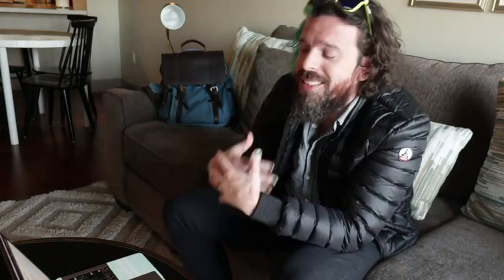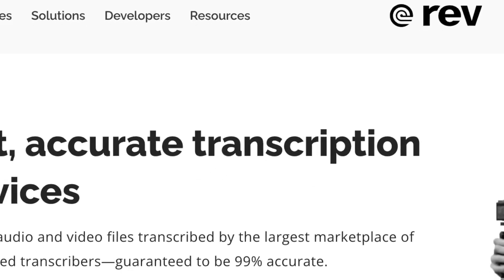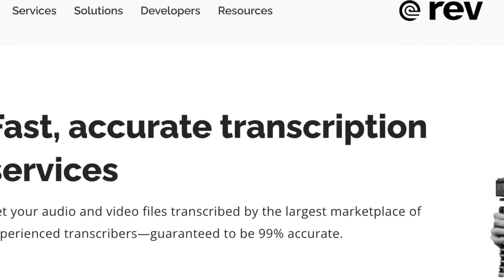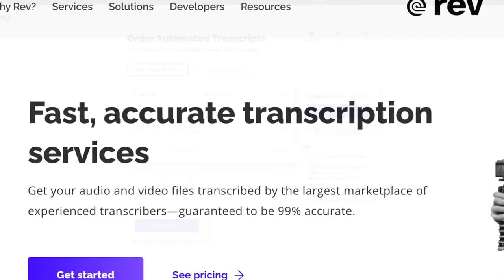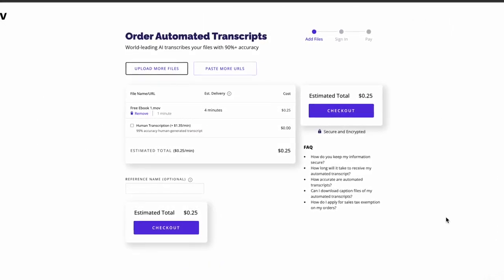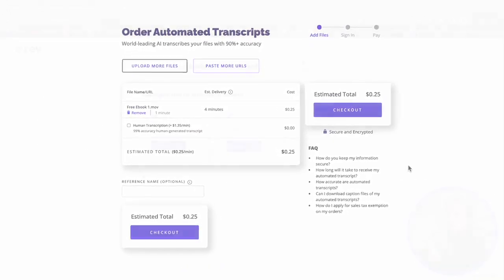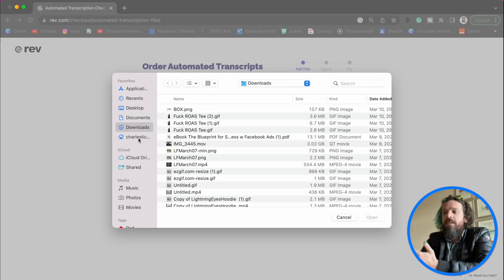The first step in this process is we're going to go to this website that I love called Rev. Rev is super awesome, and it does cost a little bit of money — but just a little bit. So what we're going to do is upload a file.